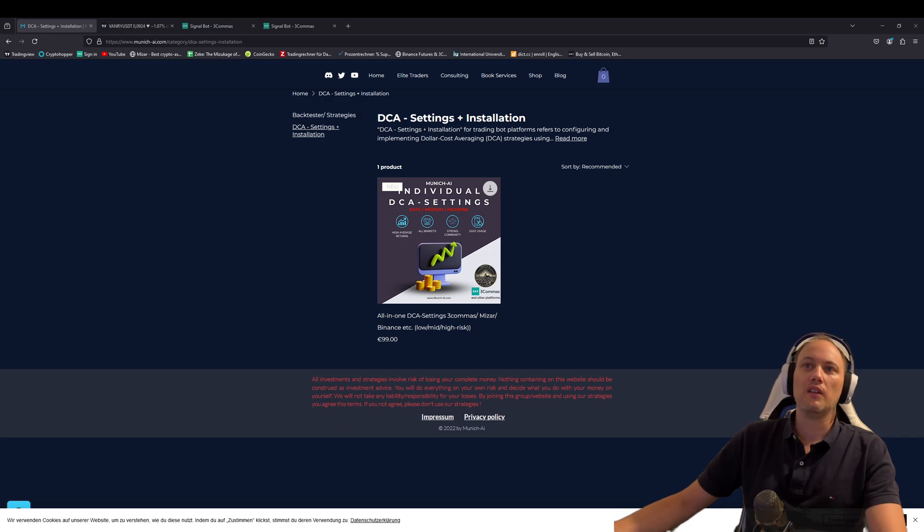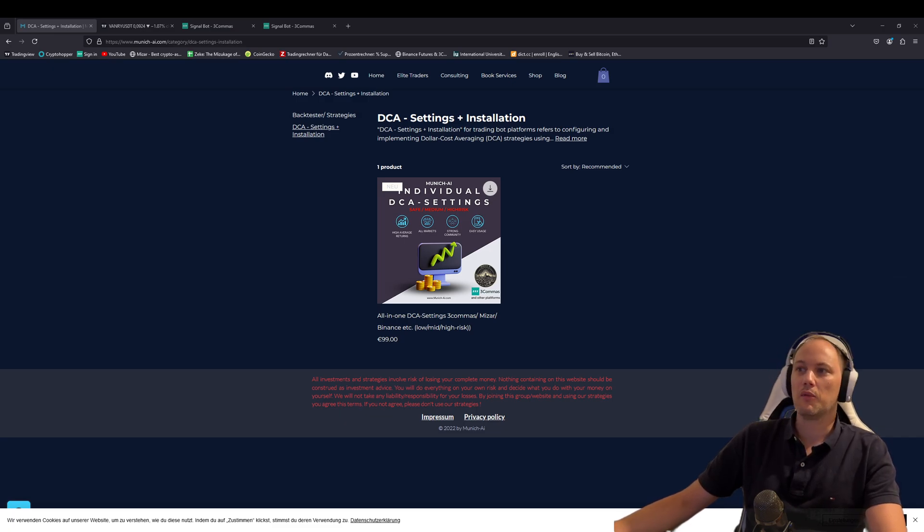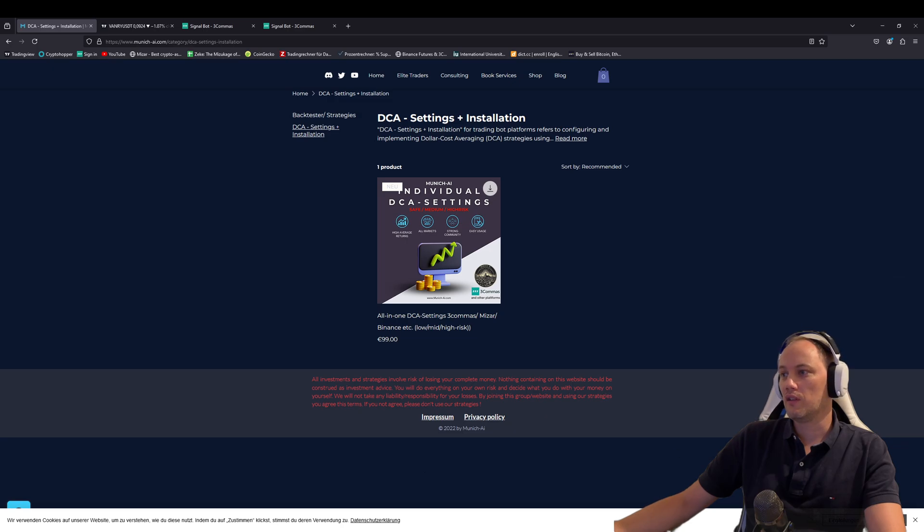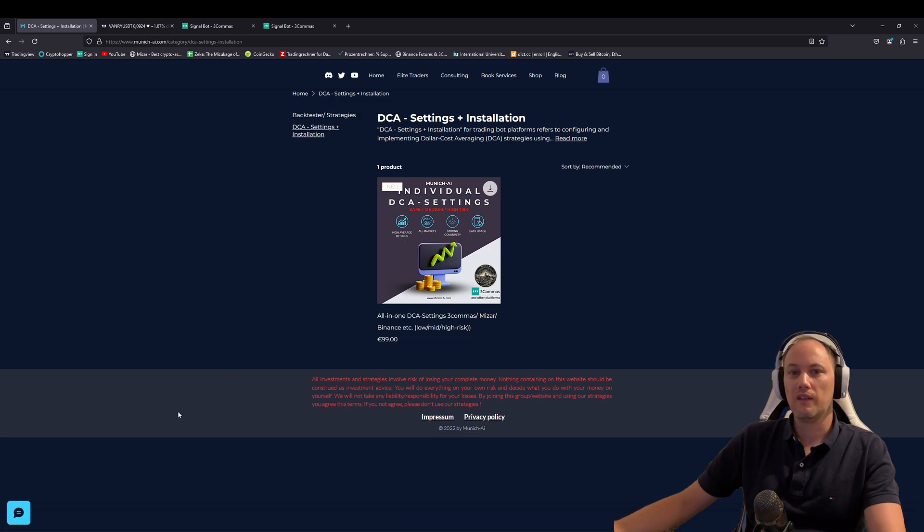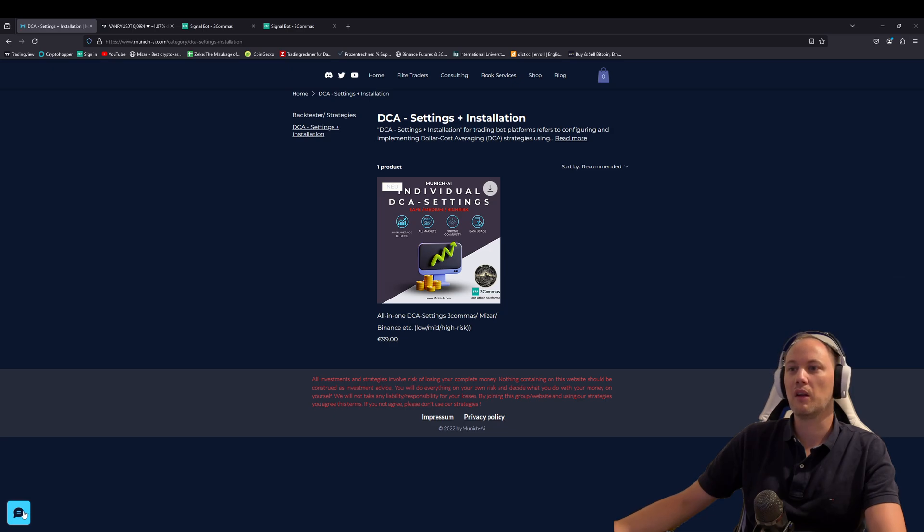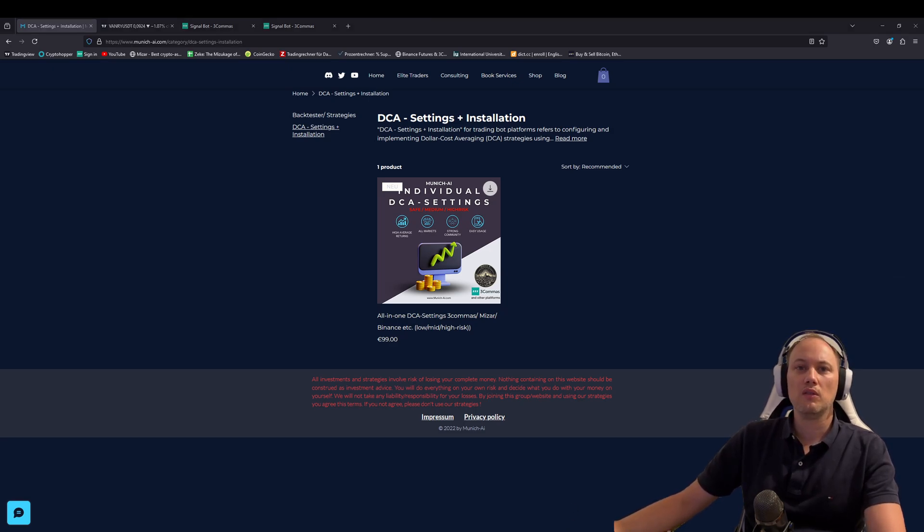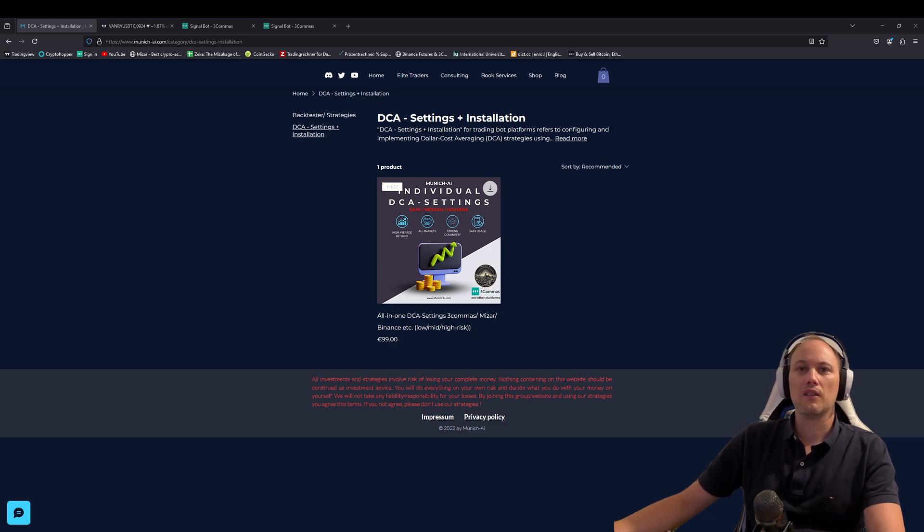If you have any questions else, as I said, please come to our Discord, contact me directly also via the website. There's on the bottom left a sign where you can always write messages. We will receive it directly and answer as fast as possible. Okay. So that's it. Have a nice day. See you soon on Discord and bye-bye.